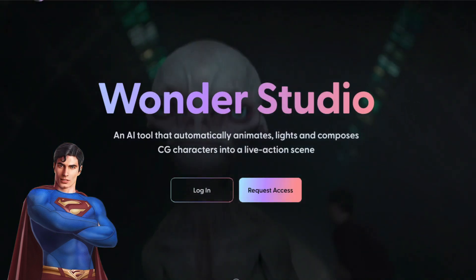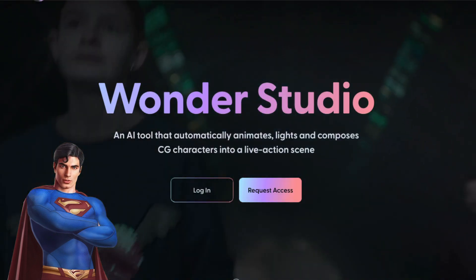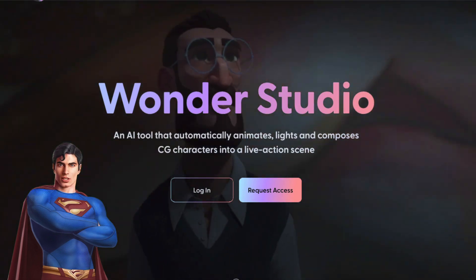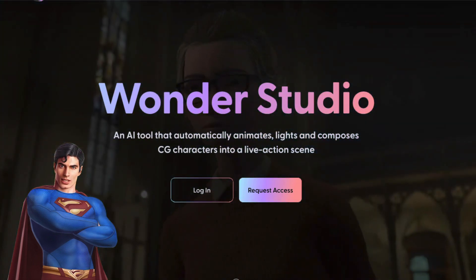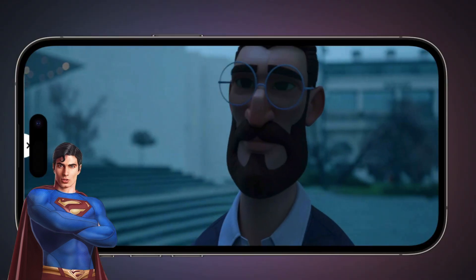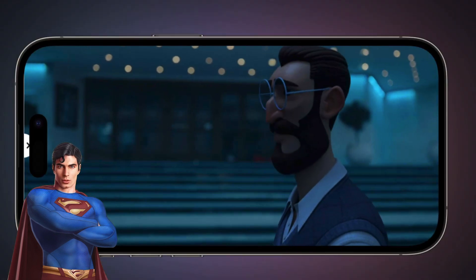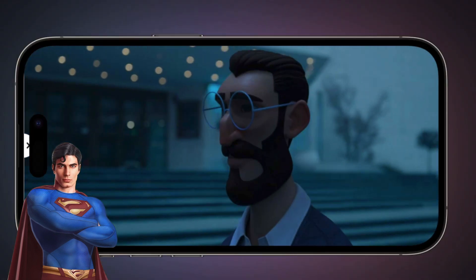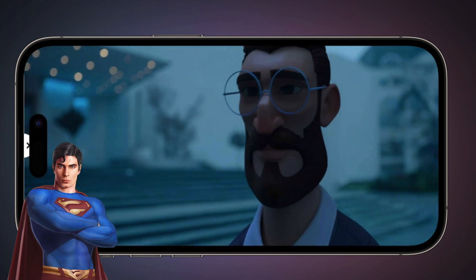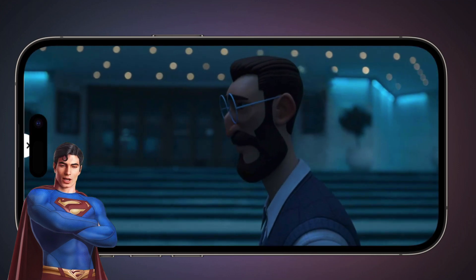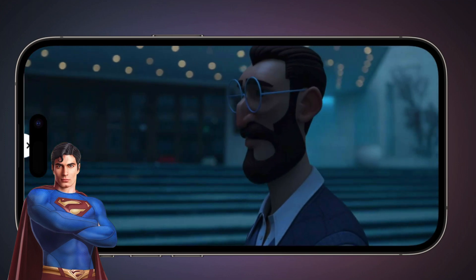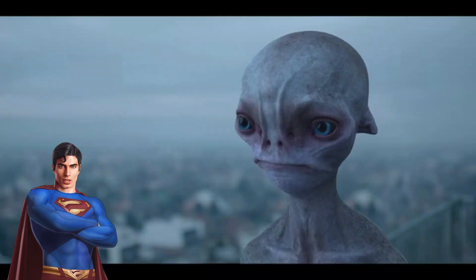Today we're going to take a look at Wonder Studio from Wonder Dynamics, an AI tool that composes and animates CG characters into a live-action scene. It offers a lot more than just that, including many professional-level features. I'll cover all of that and let you know who's behind Wonder Dynamics, which I believe gives them an advantage in the AI video space. Here's their video, and the link is below if you want to check it out with their voiceover. Let's take a closer look.